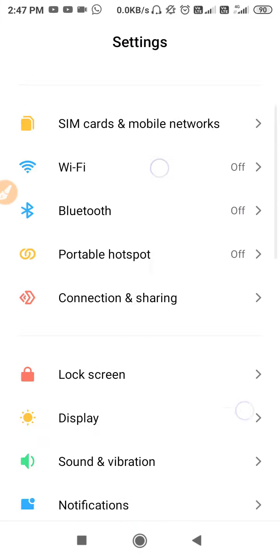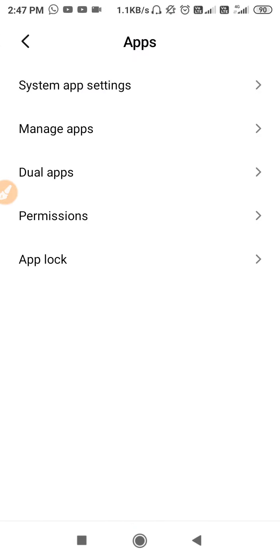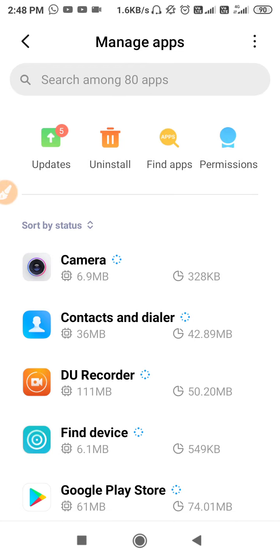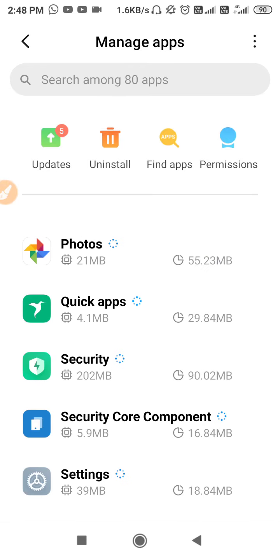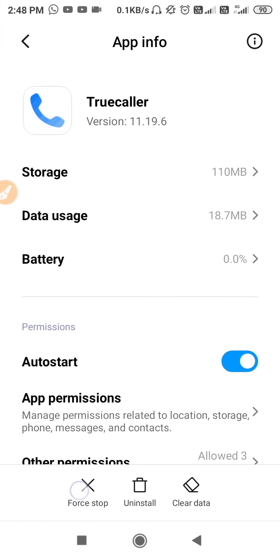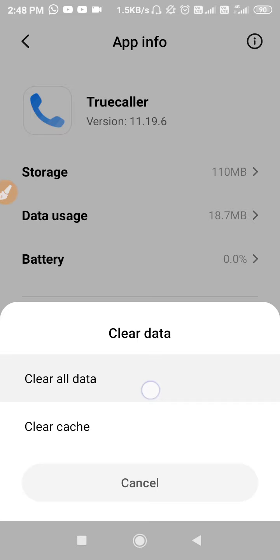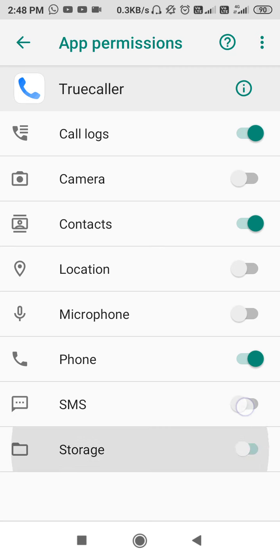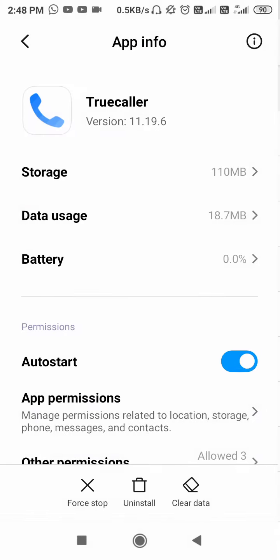If you're still facing the same problem, go back to Settings, scroll down, go to Apps, then App Manager or Manage Apps. Find TrueColor in the list, then force stop the application and clear its data. After clearing the data, you need to allow all the permissions.